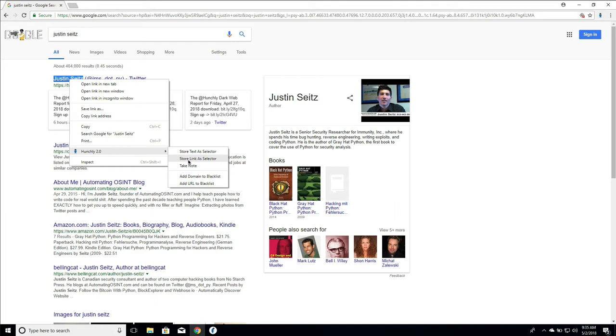Where storing links as a selector is useful is if you're researching a particular website for example and you want to know any other time that in an article or a forum post that that website has been referenced, you store the link as a selector and Hunchly will actually track every time it spots a link to that particular site. So that's really useful.